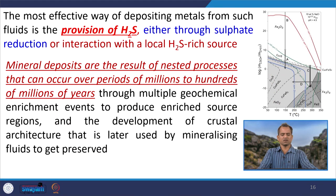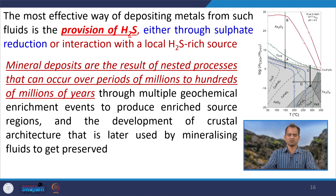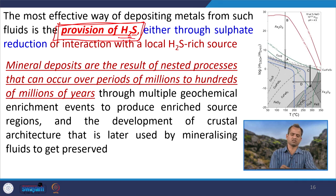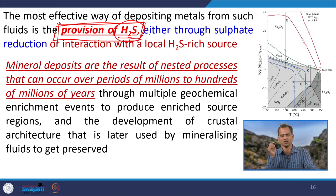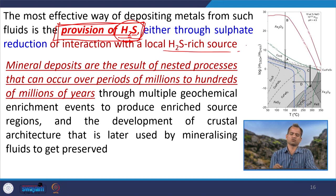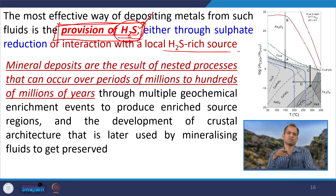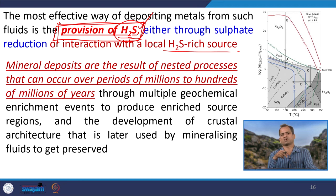The most effective way of depositing metals from such fluids is the provision of H2S. This is very important for metallogenesis — sulphur should be present. Either through sulphate reduction or interaction with local H2S resources, we need sulphur for sulphide mineralization. The sulphur may be of any source — organic source, rock source, fluid source, magmatic source, or from the change in magmatic fluid characteristics.